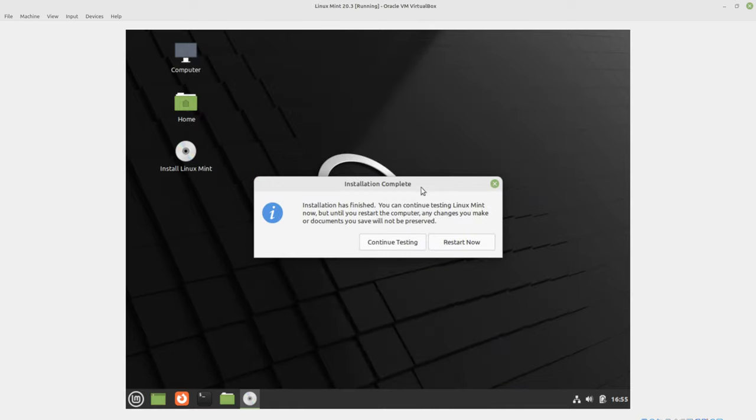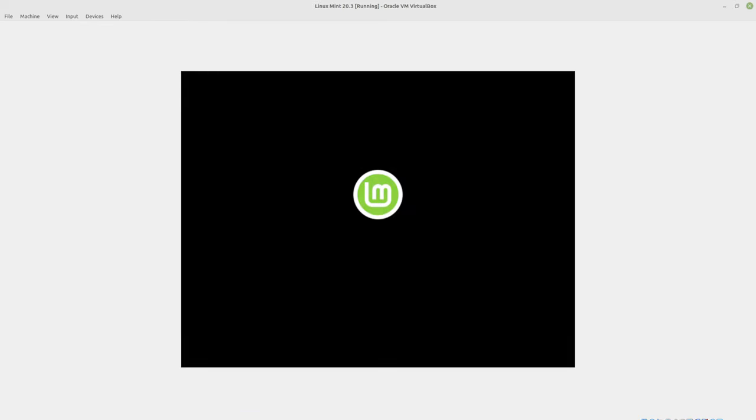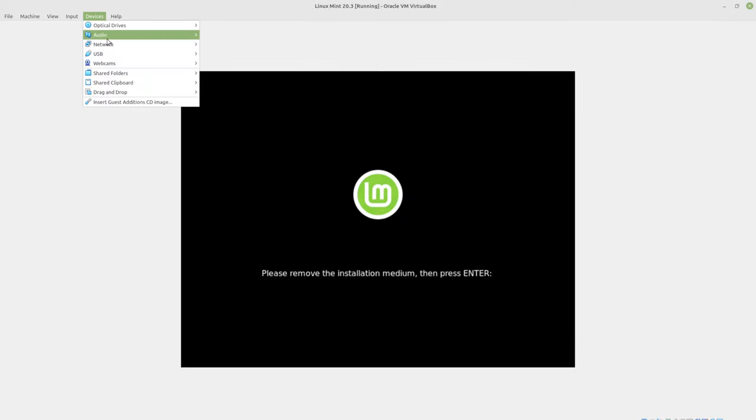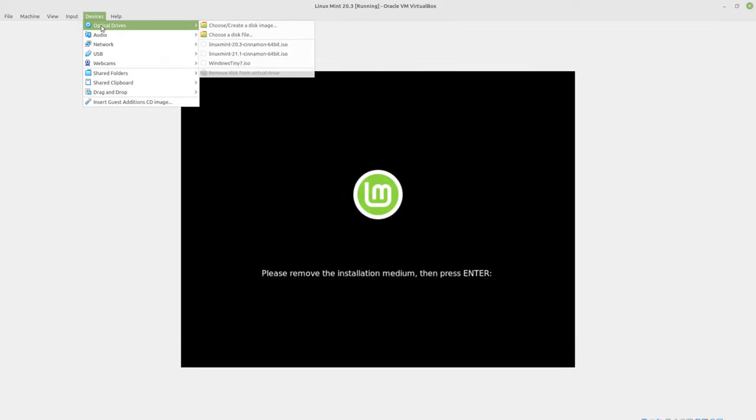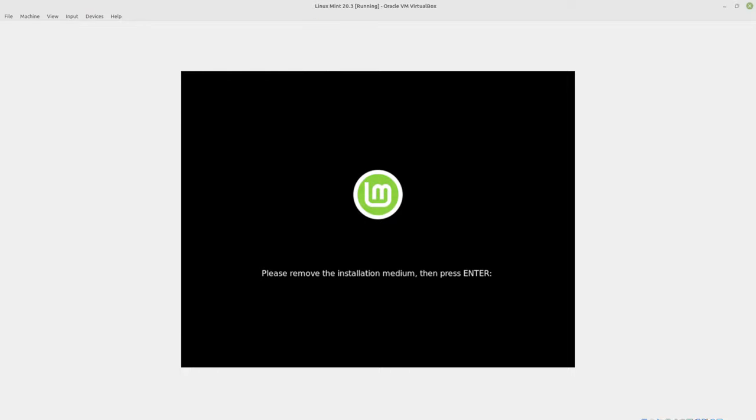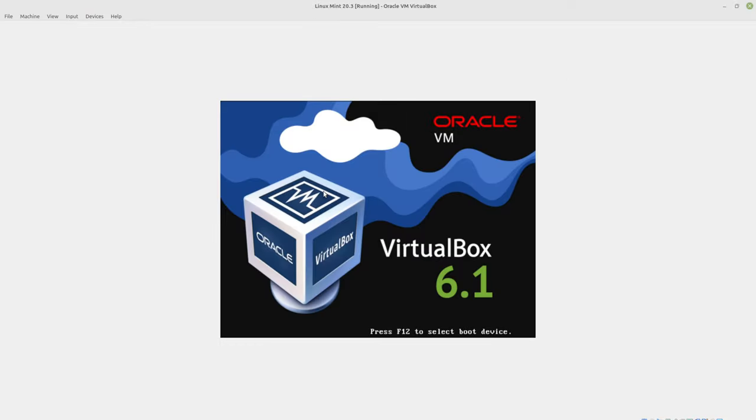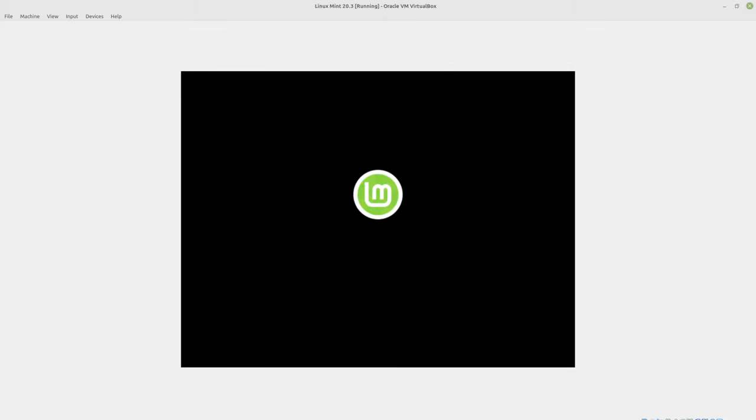Here we are. The installation is finished. So I'm going to choose restart now. We're going to remove the ISO from the drive. It says remove the installation media. So we'll go up to devices. This is actually optional. You can remove the disk from the virtual drive. After that, press enter.